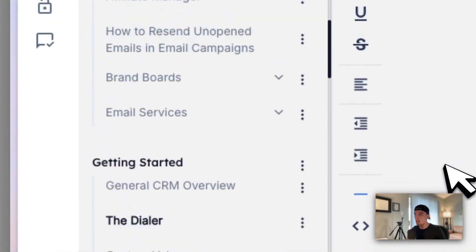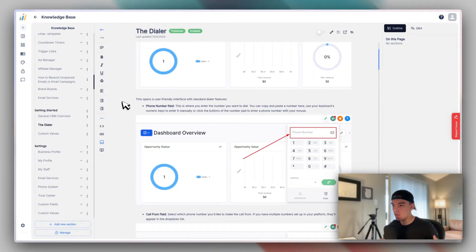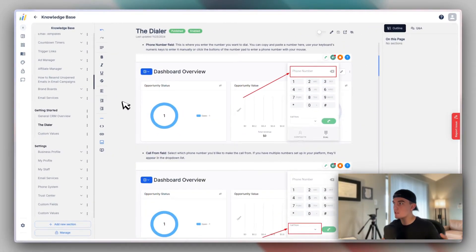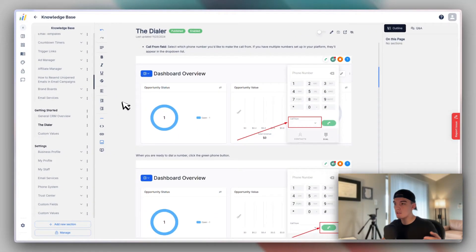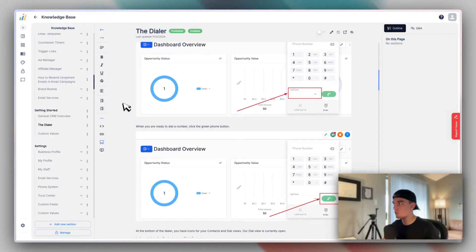So what does the dialer look like? In the case of the dialer, kind of walk you through the steps, where it is, what to click. Now inside of the articles,